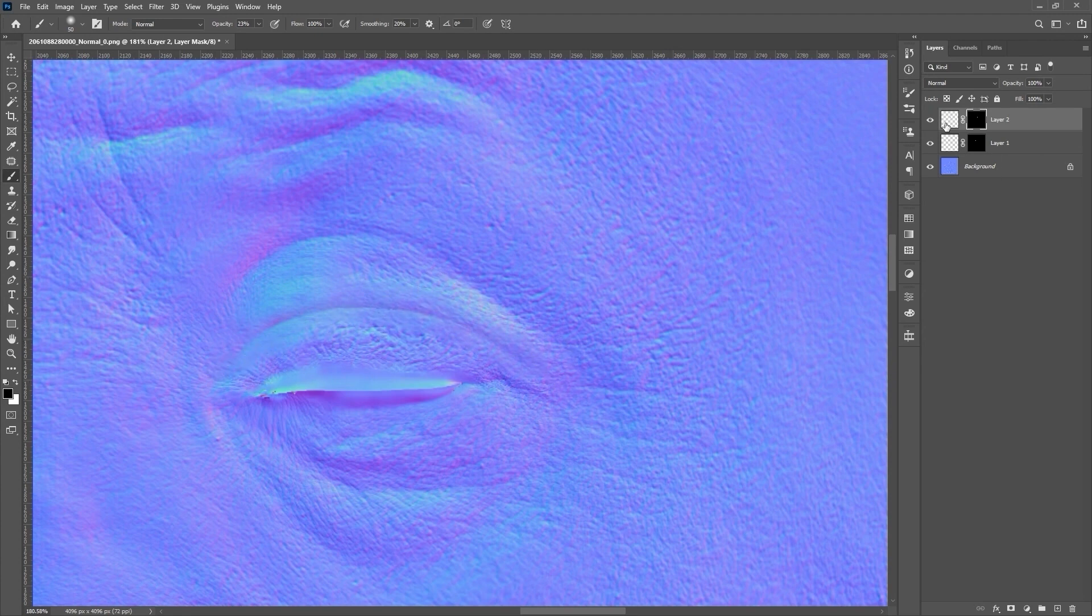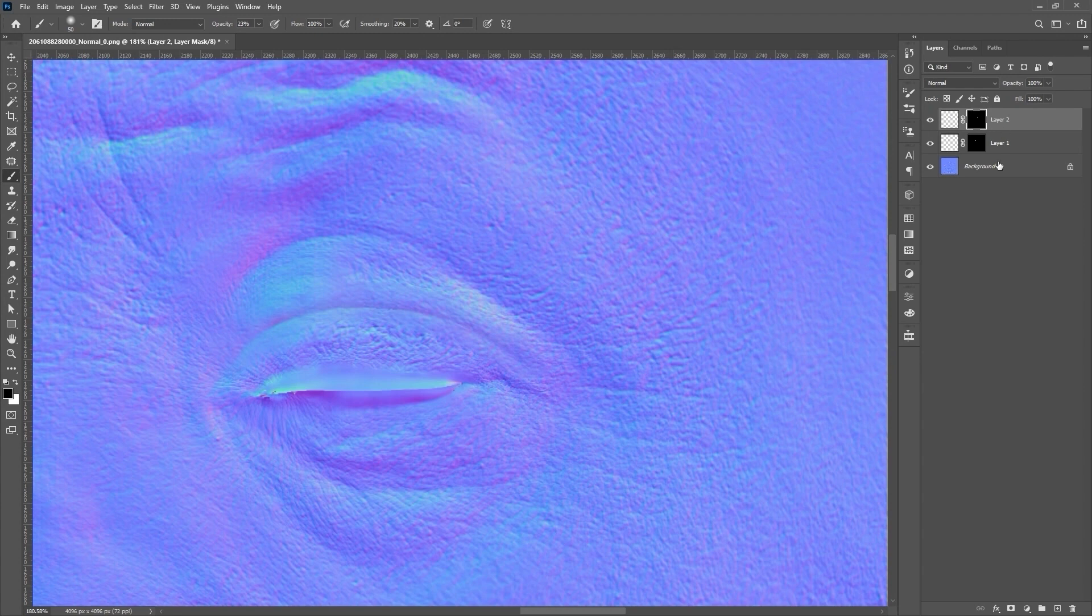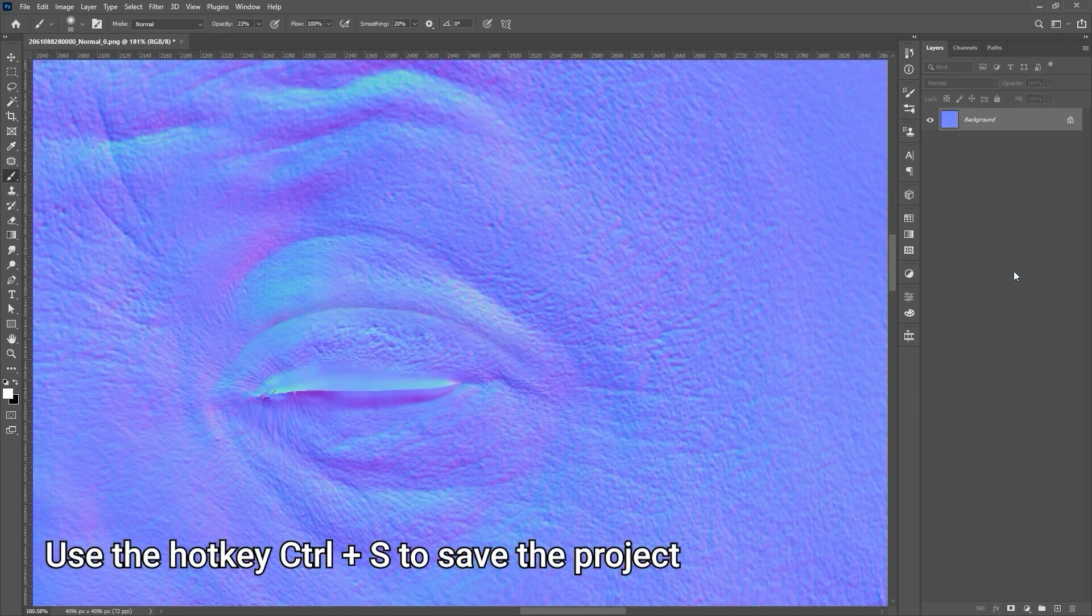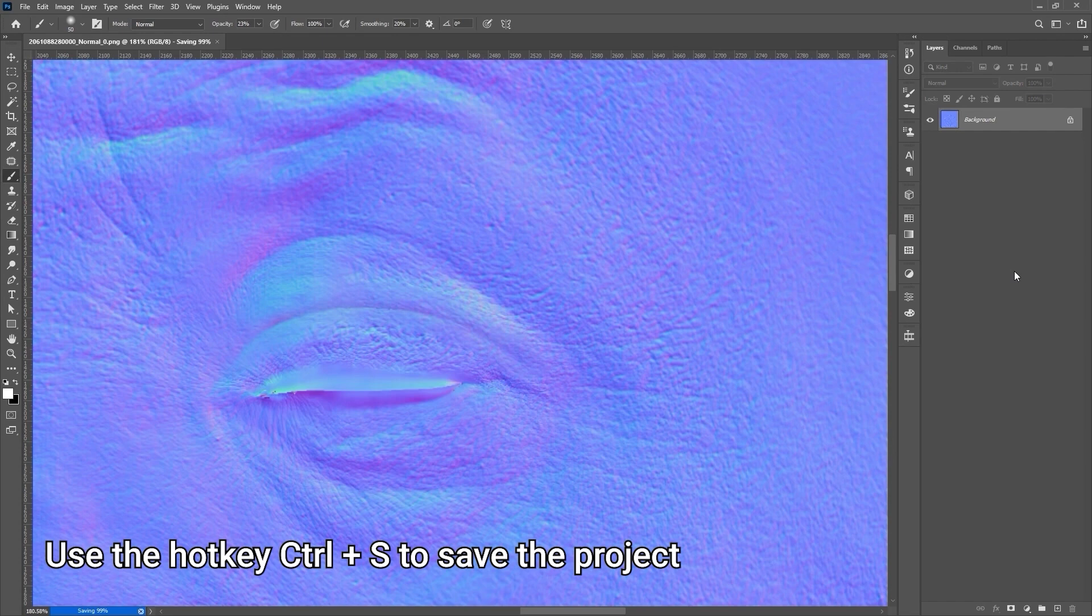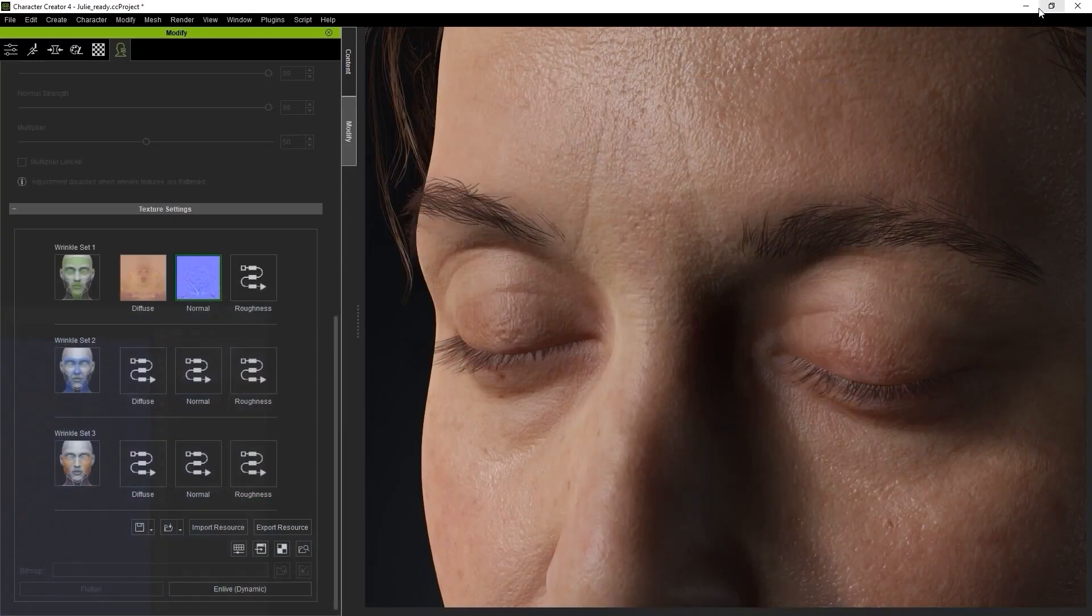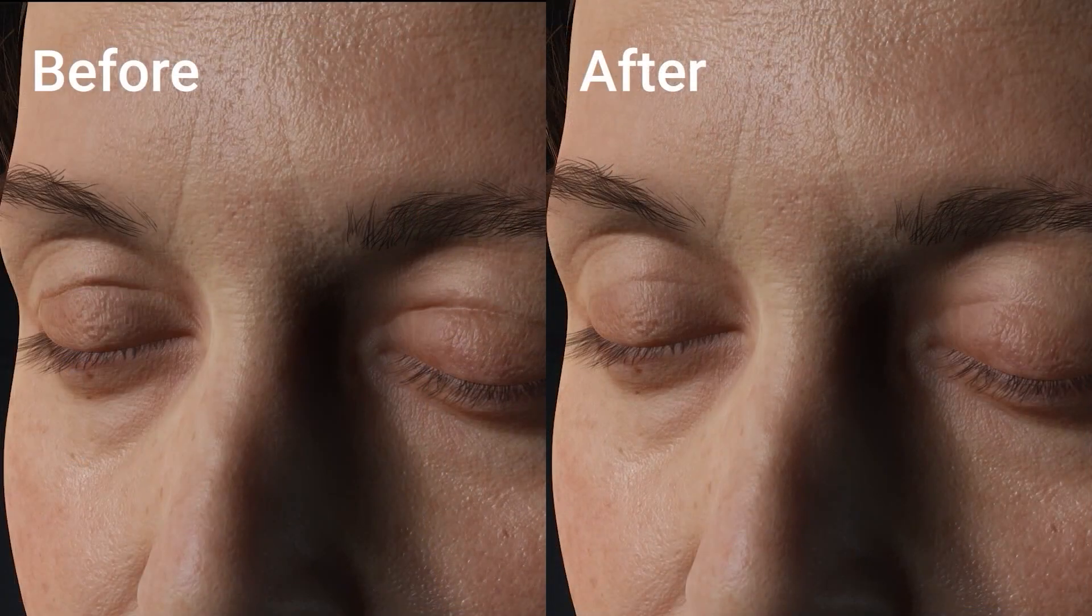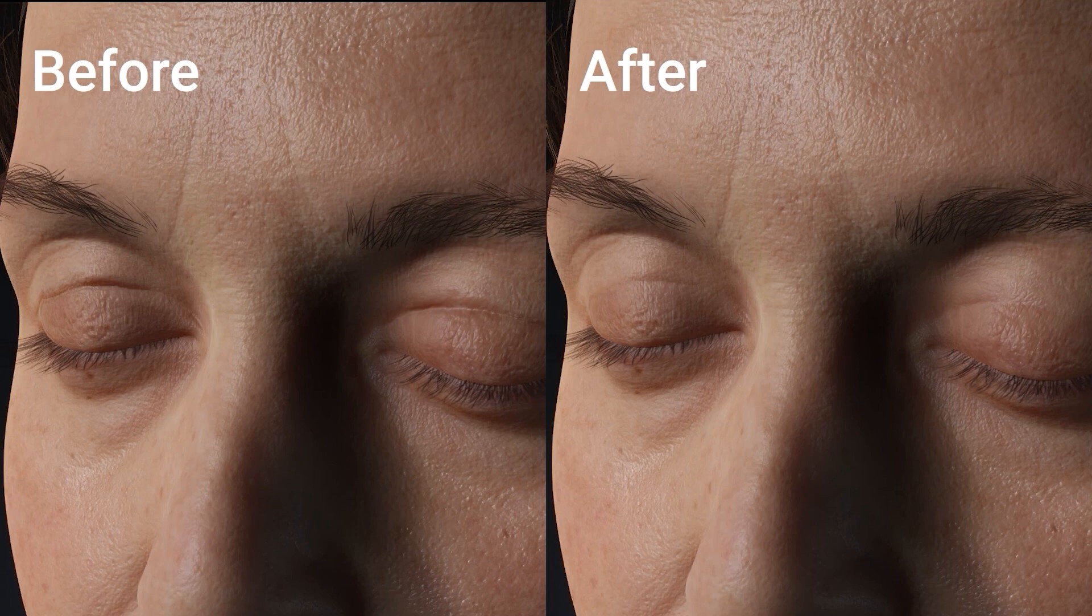We can then right-click on the background and select Flatten Image to bake the layers together. Once that's done, you can use Ctrl-S to save your project and it will automatically update in Character Creator. Here you can see a side-by-side comparison of how the adjusted normal map looks when compared to the original.